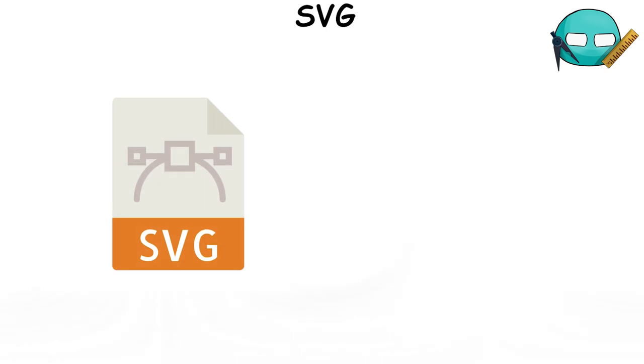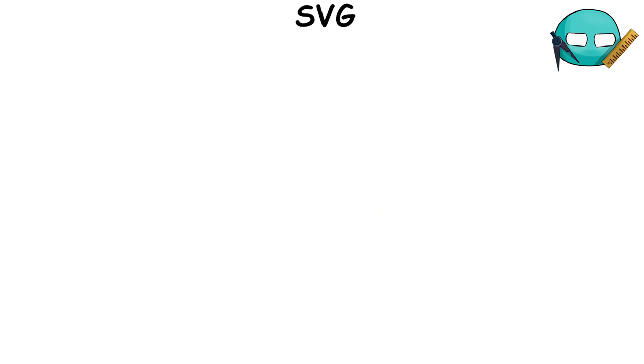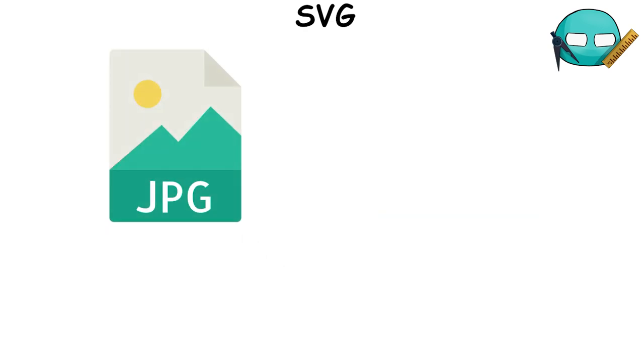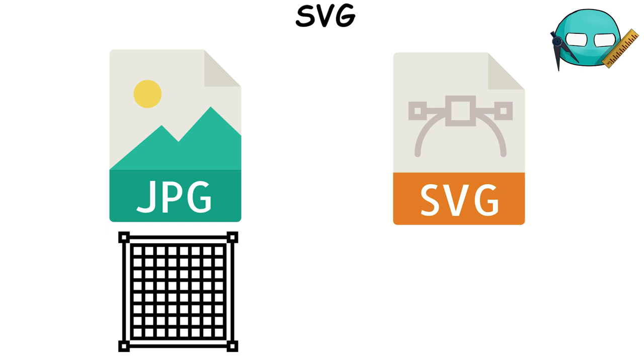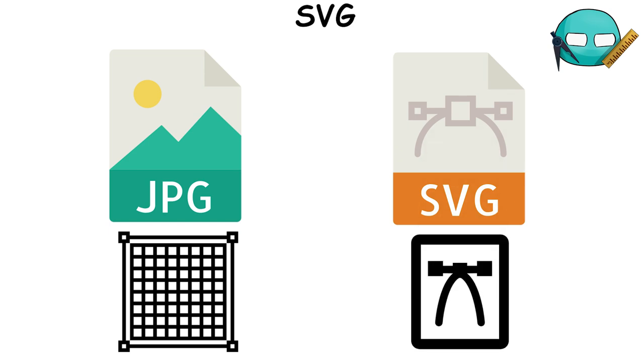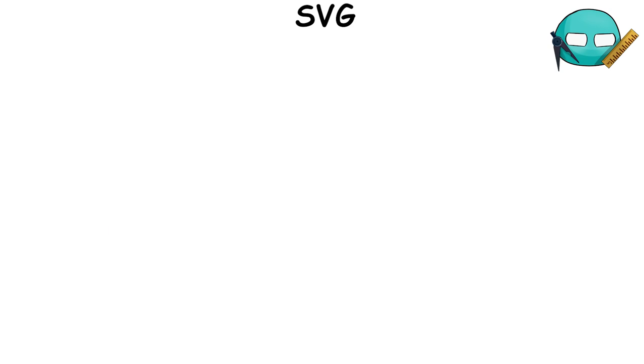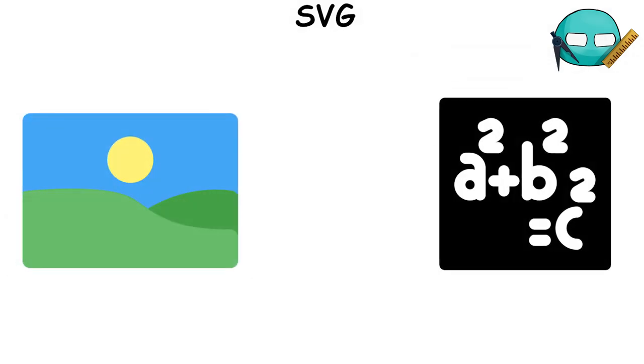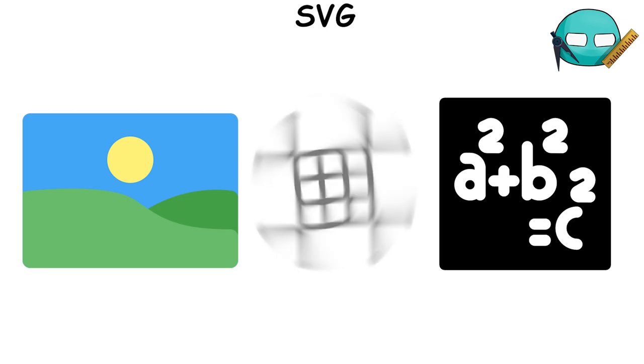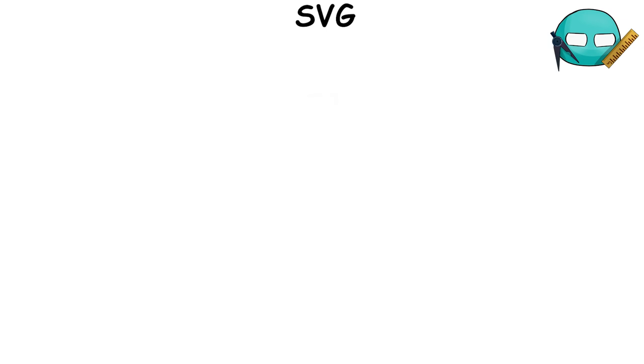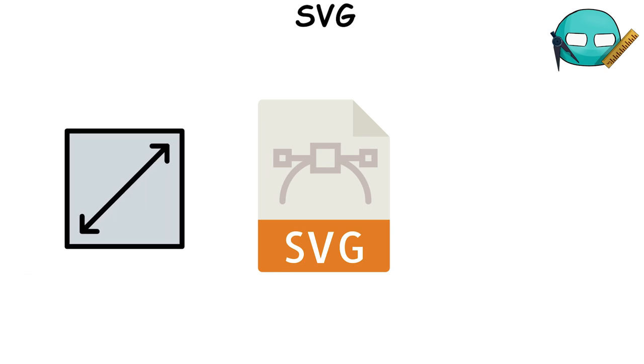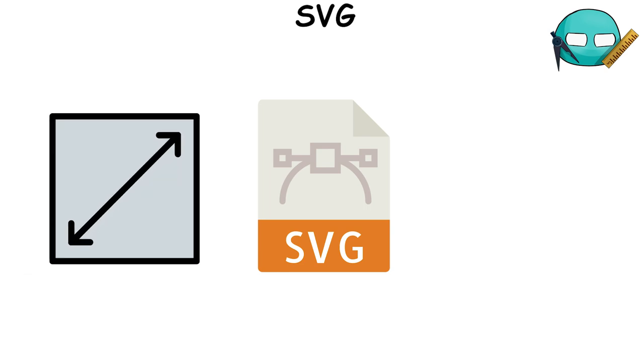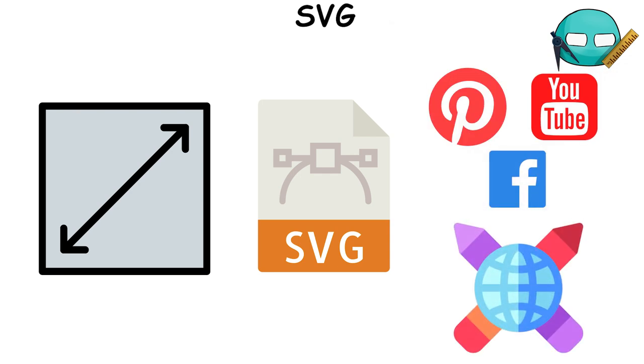SVG, or Scalable Vector Graphics, is a file format that is used to display two-dimensional graphics on the web. Unlike other image formats like JPEGs, which are pixel-based, SVGs are vector files. This means they store images via mathematical formulas based on points and lines on a grid. Because of this, SVGs can be resized significantly without losing any quality, making them ideal for logos and complex online graphics.